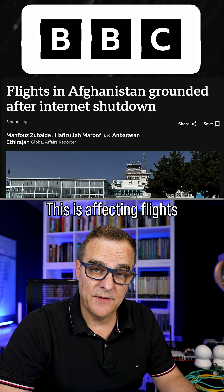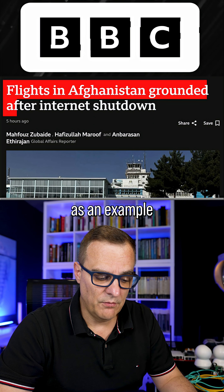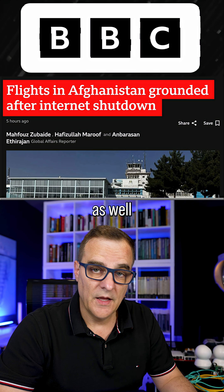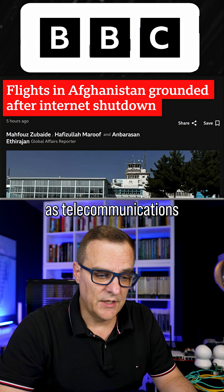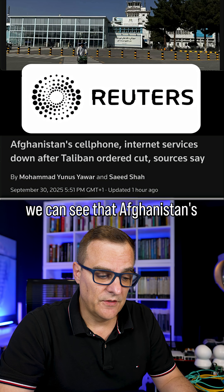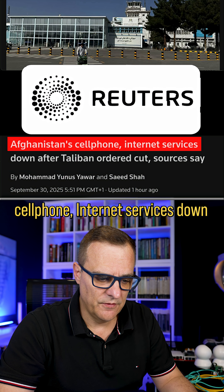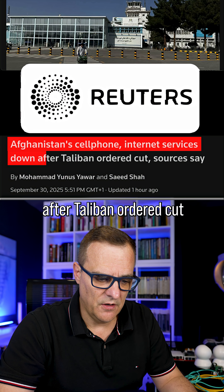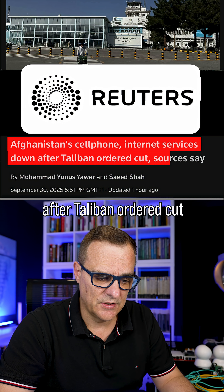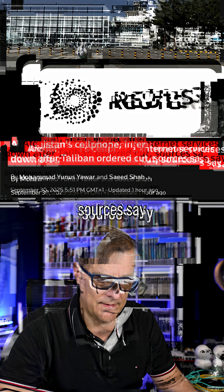This is affecting flights, as well as the internet and telecommunications. In Reuters, we can see that Afghanistan cell phone and internet services are down after Taliban ordered cut, sources say.